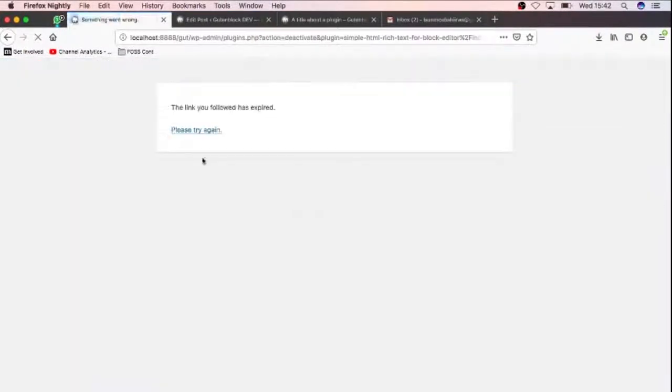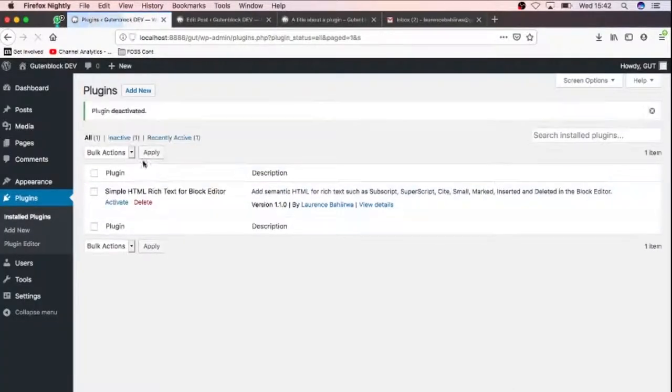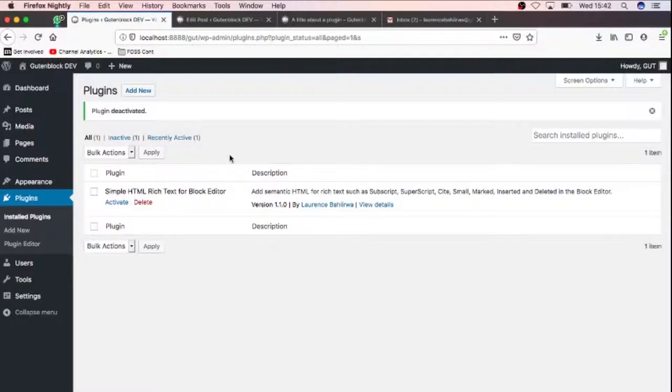This plugin is one that I wrote and I have now tried to put on the repo. I've put it on the repo and it's available under this name: Simple HTML Rich Text for Block Editor. I know that's quite a mouthful, but sometimes it's really hard for you to get proper names for your plugins so that they are searchable. Remember that the repo has over 57,000 plugins right there.